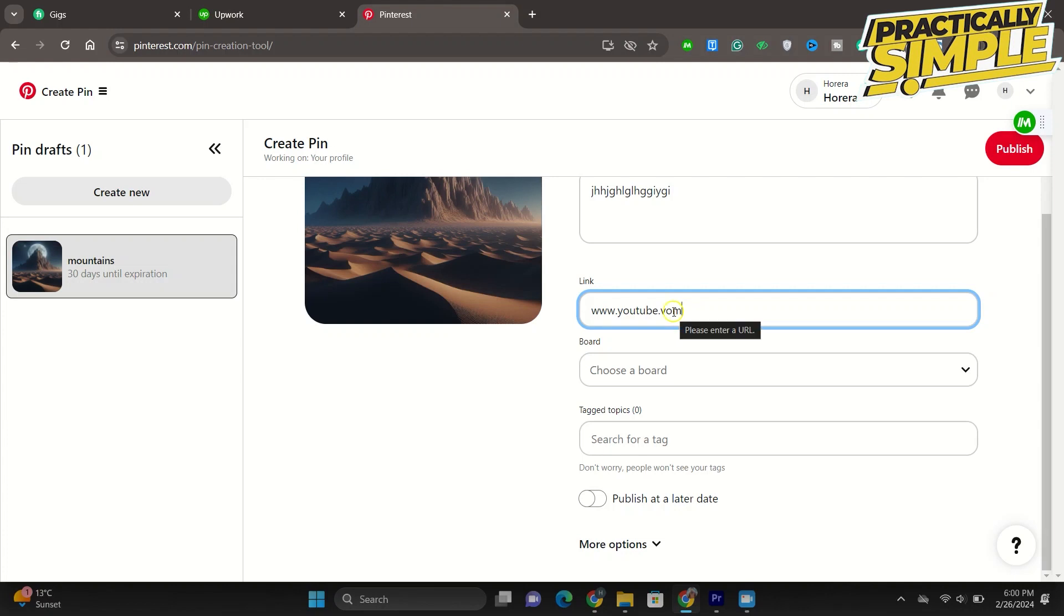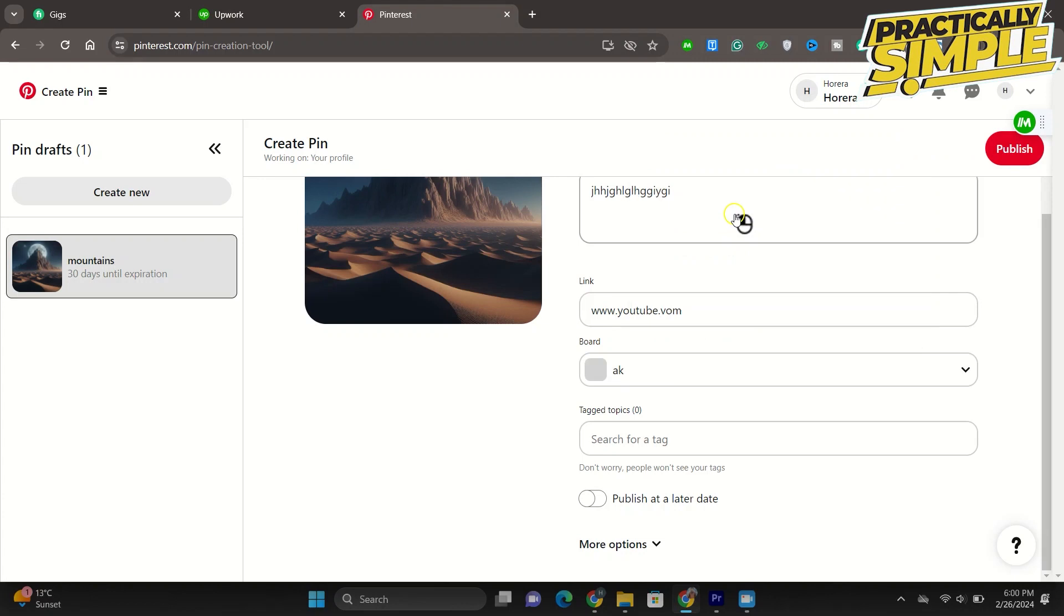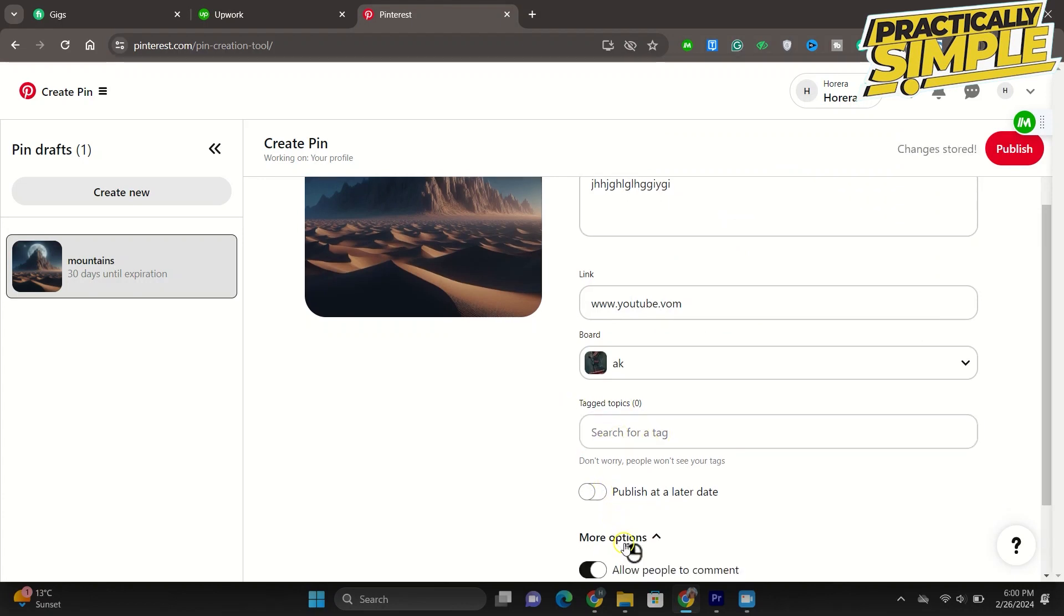You are going to choose a board. Obviously without a board you can't really draft or upload anything. So once you have done that you can also go into more options, you can check it out, and if you are done with all of that click on publish.